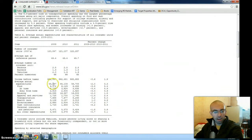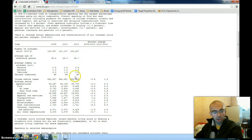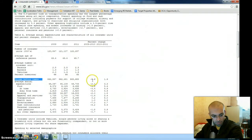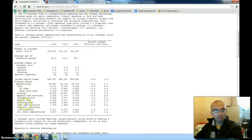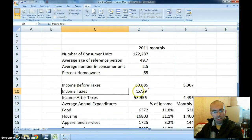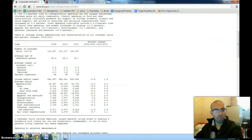I've taken this data: number of consumer units for 2011 — 122,000 — average age of the reference person 49 years, 2.5 people per unit, 65% homeowners. They list income before taxes, and you have to pay for all expenditures with after-tax dollars, so it's misleading to show income before taxes without showing what income after taxes would be.